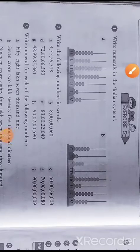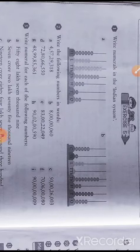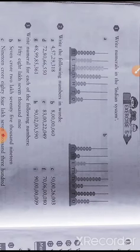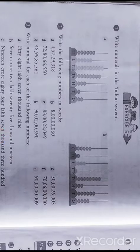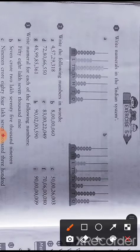Hello students, today we will learn Lesson 2, Exercise 5. In question number 1, we have been asked to find out and write the numeral — numeral means in number — using the Indian system. There are total two systems of numeration: one is the Indian system and one is the International system.